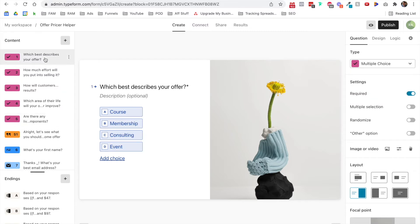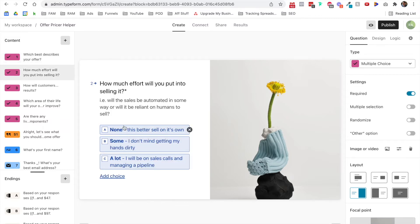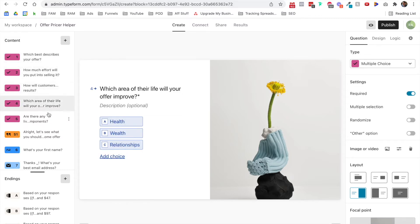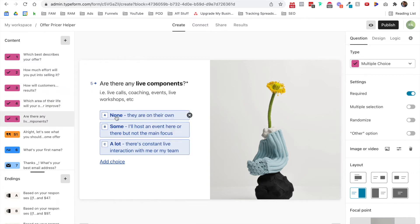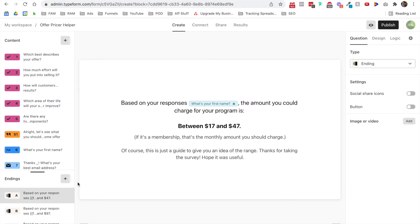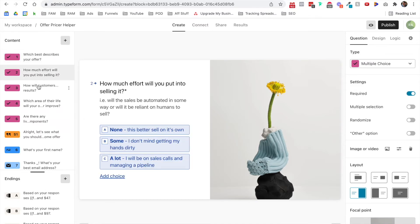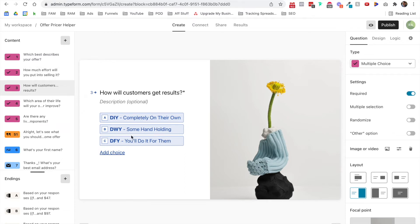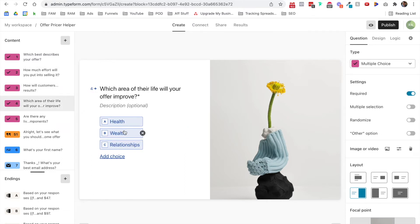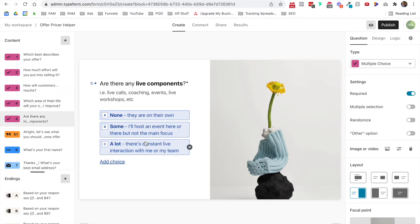You can kind of guess how the scoring works. If somebody answers they're doing a little mini course, want to put no effort into it, it's completely DIY, it's in the area of relationships, and there's no live components — that's going to score low and land on the lower ticket landing page. But if someone answers they're making a consulting offer with a lot of effort, sales calls, some hand-holding, helping people increase their wealth, and there are live coaching calls and workshops — that's going to spit out as over $2,000.